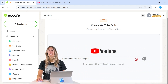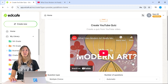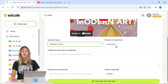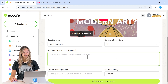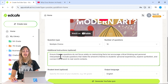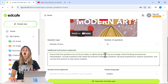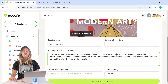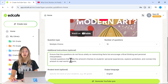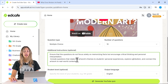From there, we can add a little more personality to our quiz. You can select your question type, the number of questions, and add any additional instructions. For these instructions, let's ensure the questions don't focus solely on memorizing facts, but also encourage critical thinking and personal interpretation — including questions that relate to the artwork's themes, students' experiences, symbolism, and connecting artwork to real-life contexts.